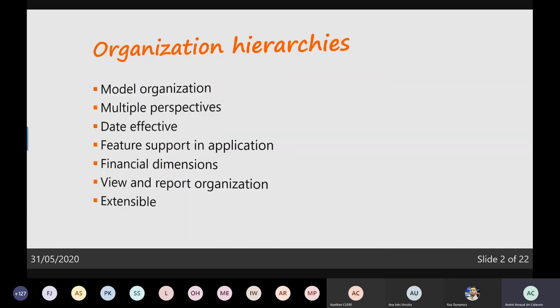What you can do is model your organization and create even more than one organization hierarchy, where you can look at your organization from multiple perspectives. One might be based on regions and legal entities, and another might be about the relation between departments and cost centers.